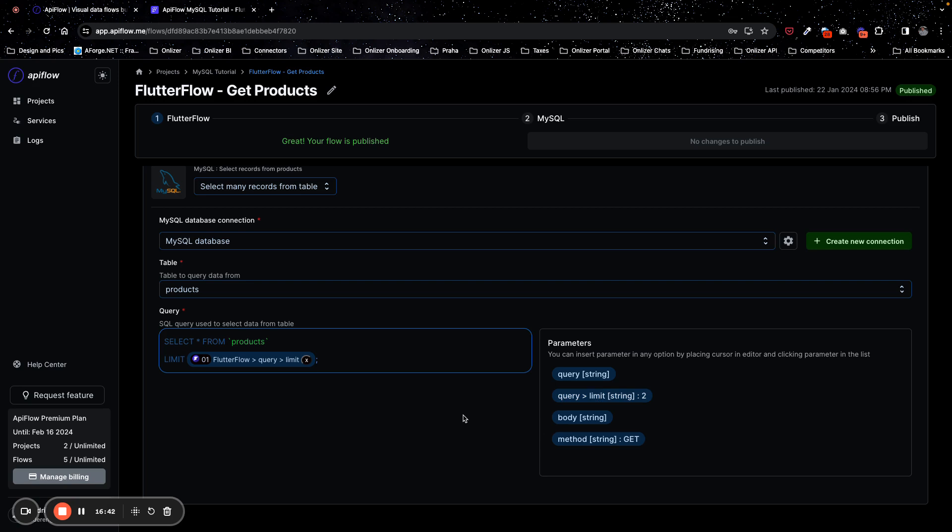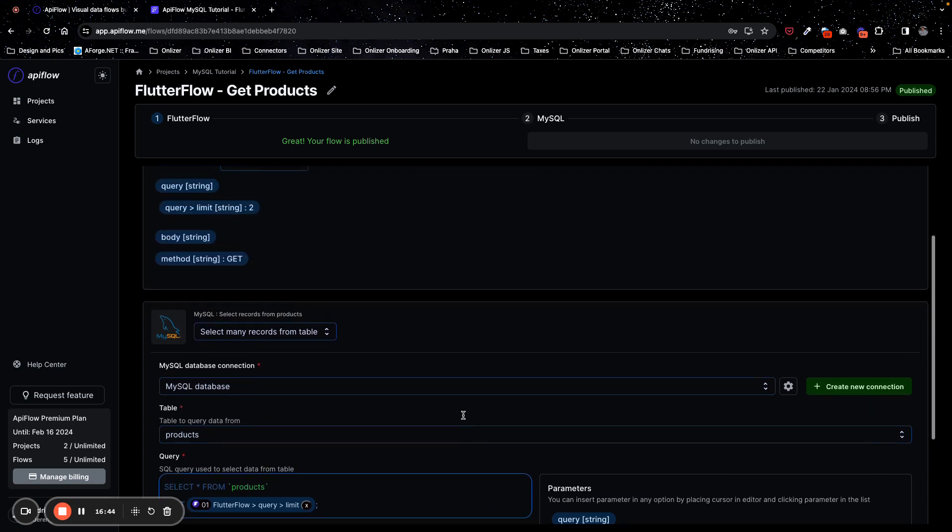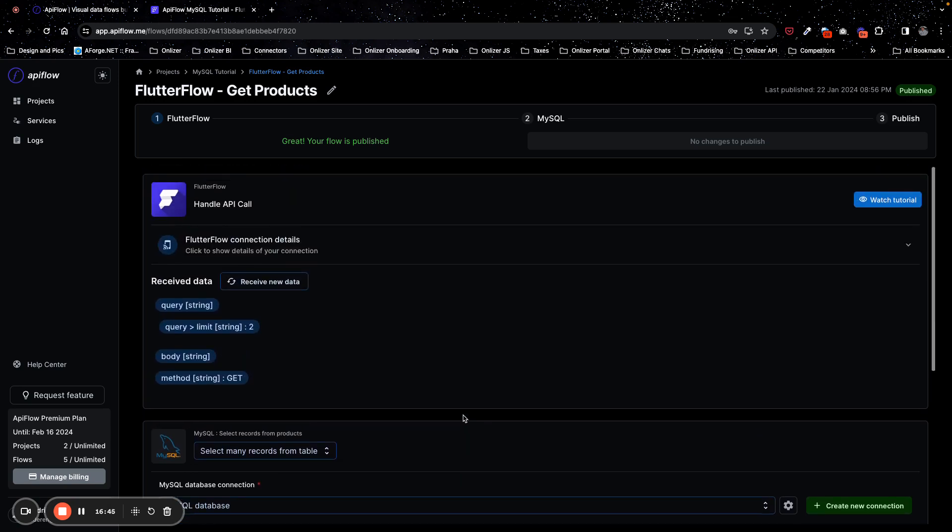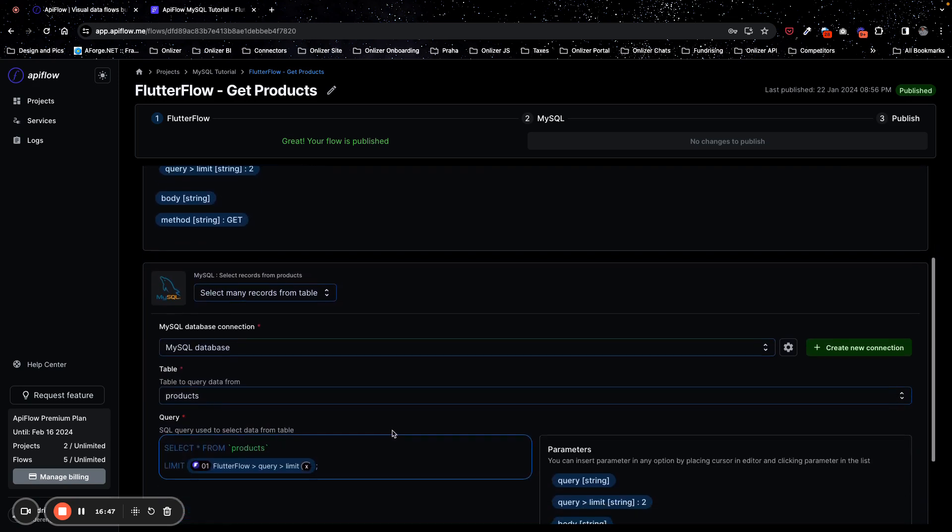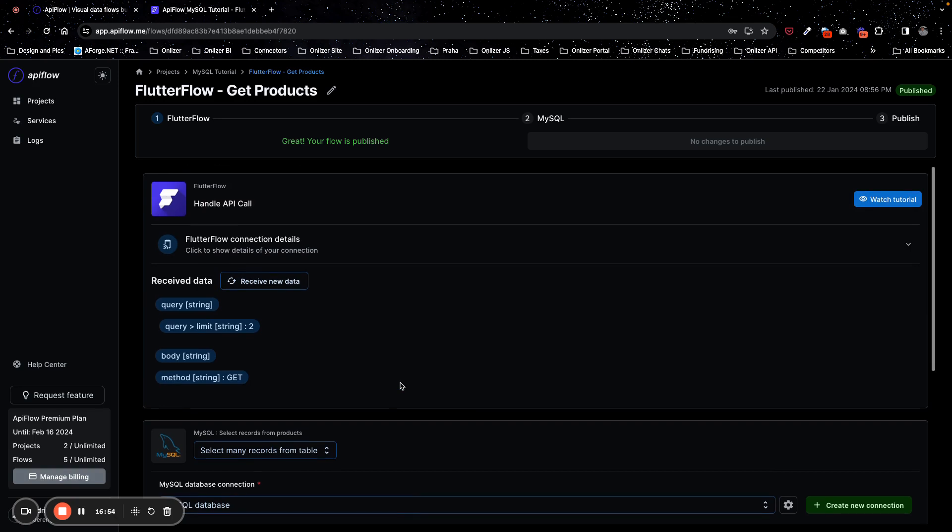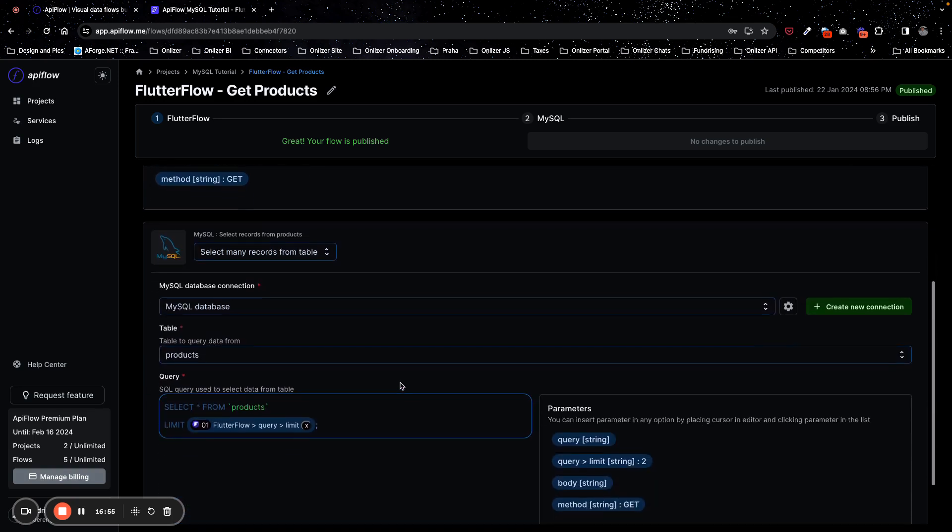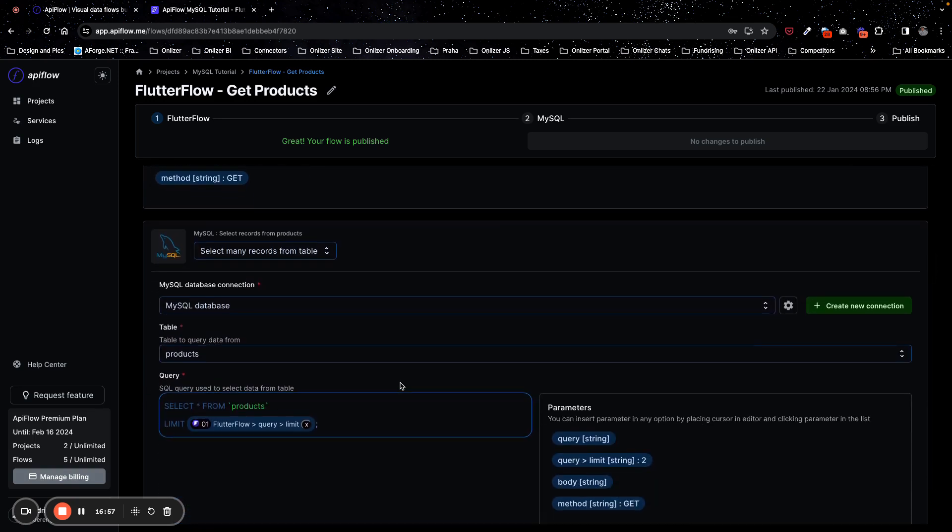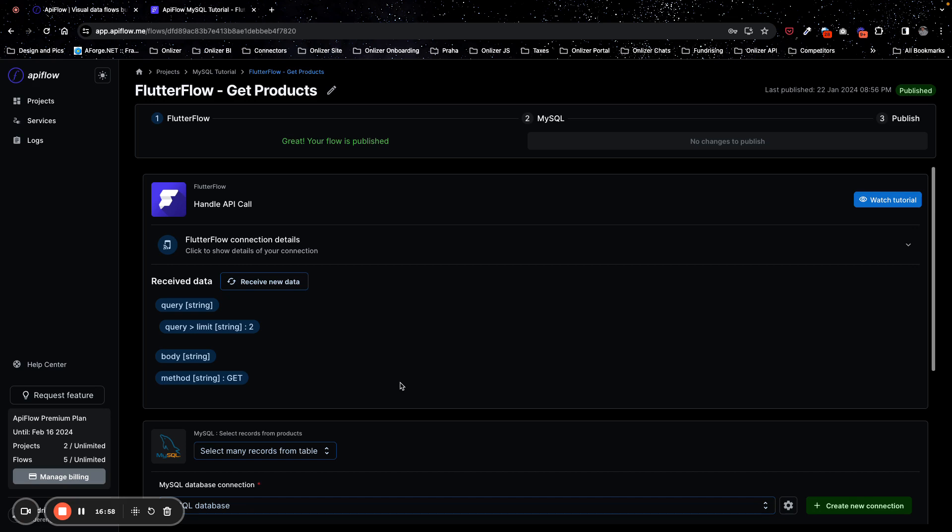So now we can send different variables to APIFlow and use them from query variables. If you have body, you can use them from body and you can dynamically change behavior of how flows in APIFlow work with your data. In other tutorials we will show how to actually send data into MySQL, so if you're interested, look into other tutorials, into other videos, and check how you can send data to MySQL if you have such task. Thank you for watching, I hope this will be helpful for you. Have a nice day.